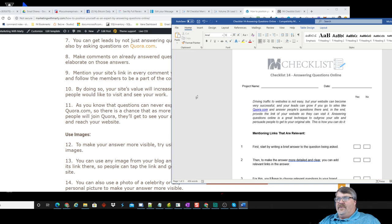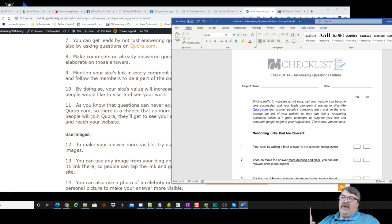Hopefully this gives you some ideas. Did I cover five of them? I think I did: a blog post, a video, an audio, a PDF, and an email. That's five — all from one checklist.